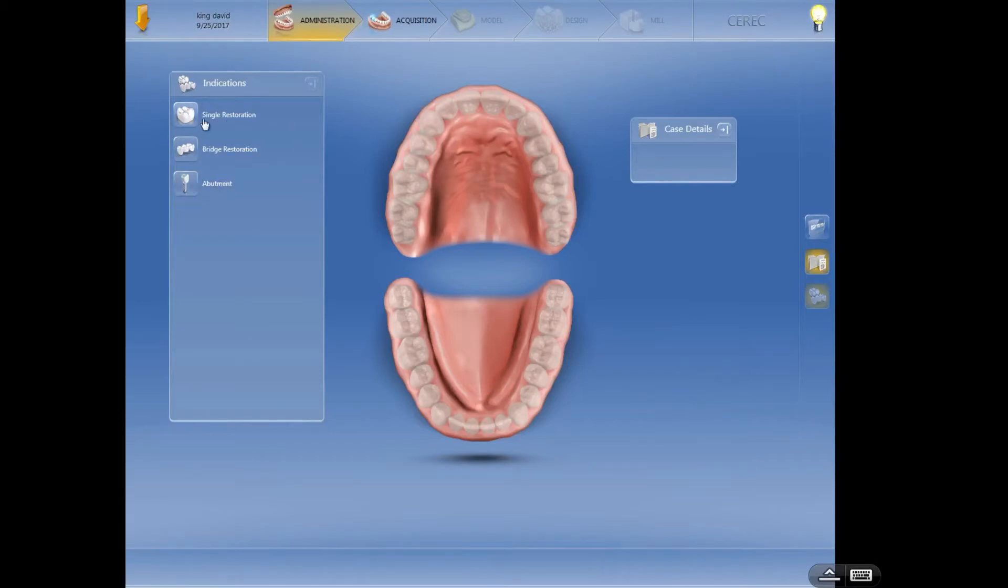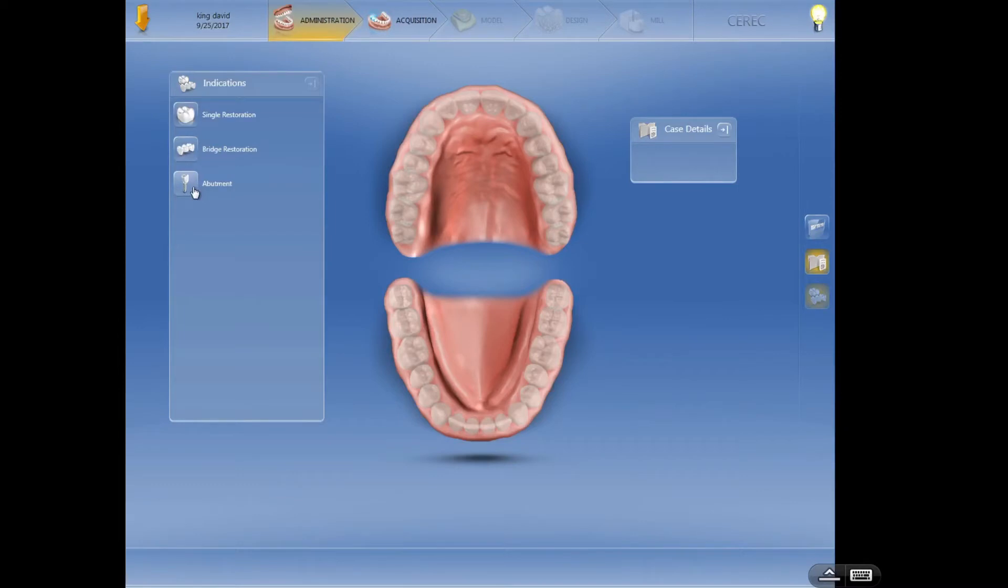So three choices: single, multiple, or abutment. With this version of the software I can't do a bridge on abutments yet, but we could get around that if we wanted to. That's a little bit further down the line as far as the training is concerned, so I wouldn't worry about it at this stage.